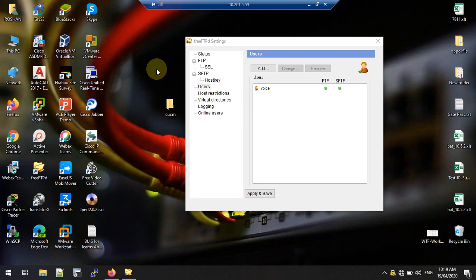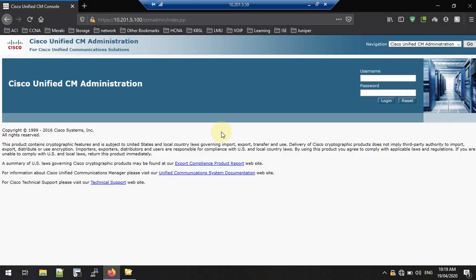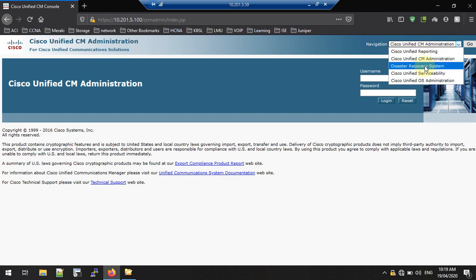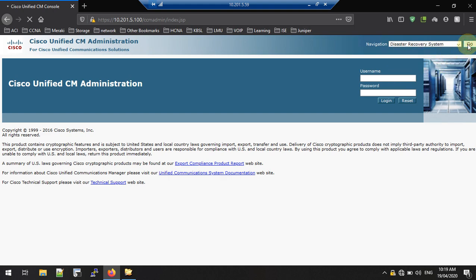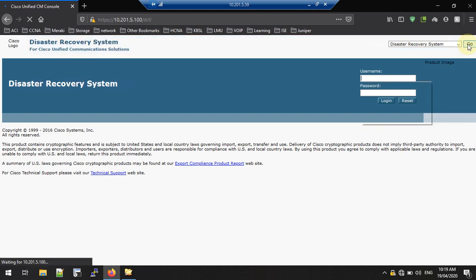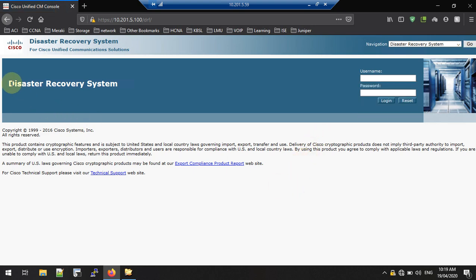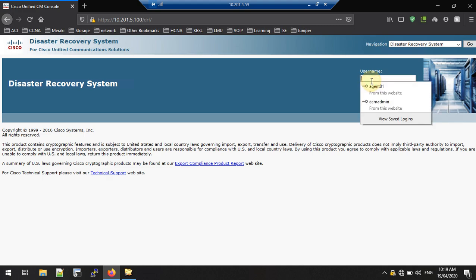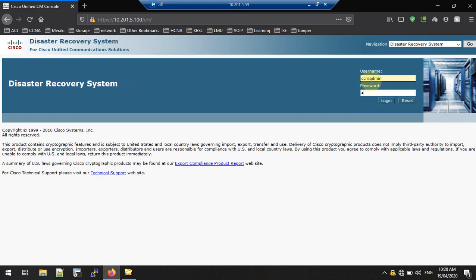The other part we need to complete on the Call Manager side. Go to Call Manager, but not the usual Call Manager administration page — you need to go to the Disaster Recovery System. Click on it, click the Go button, and you will go to the Disaster Recovery login page. The login is not different — only the name is different. Use your credentials to log in.